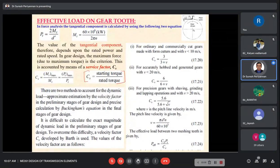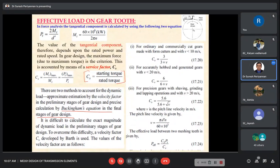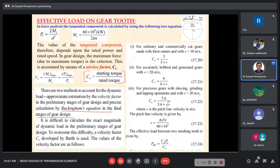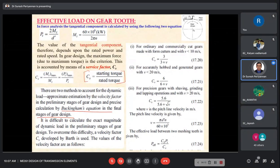That is the final stage of gear design. The dynamic load of the gear design is based on these two methods: velocity factor as well as Buckingham equation. Before entering into the Buckingham equation, we should know what is the velocity factor.